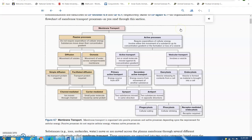Now the active processes — sometimes we need substances or solutes to move across that cell or plasma membrane in the direction where they're moving from an area of low concentration to an area of high concentration, and that goes against their natural tendency. That requires energy to push them across. Active processes break down into active transport and vesicular transport.